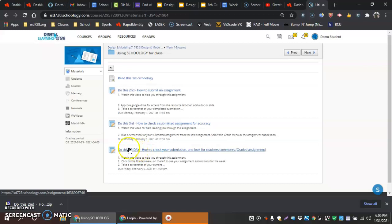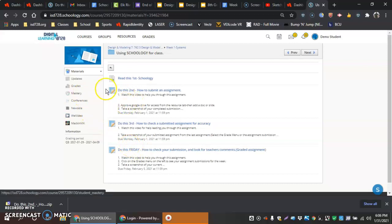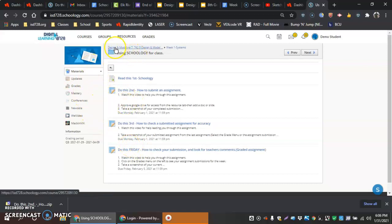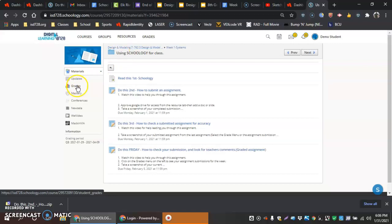So the easiest way to do this is if we are in our Schoology page and you're currently in your industrial technology course for the quarter, whether it be Design and Modeling, eighth grade IT, Green Architecture, whatever it may be, we're going to go over here and click on the Grades menu.